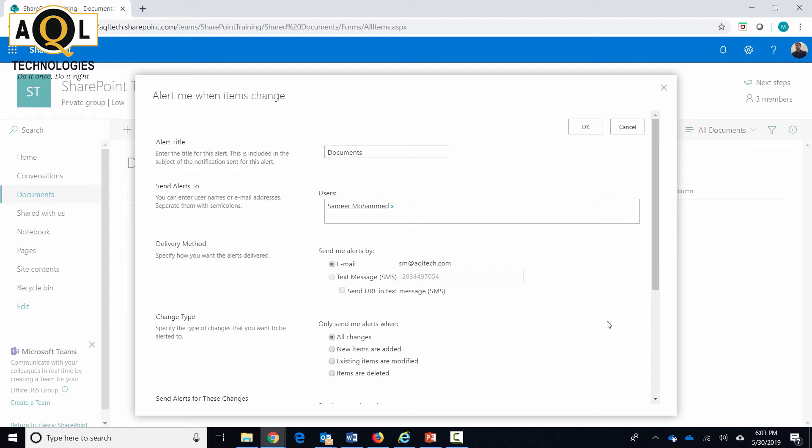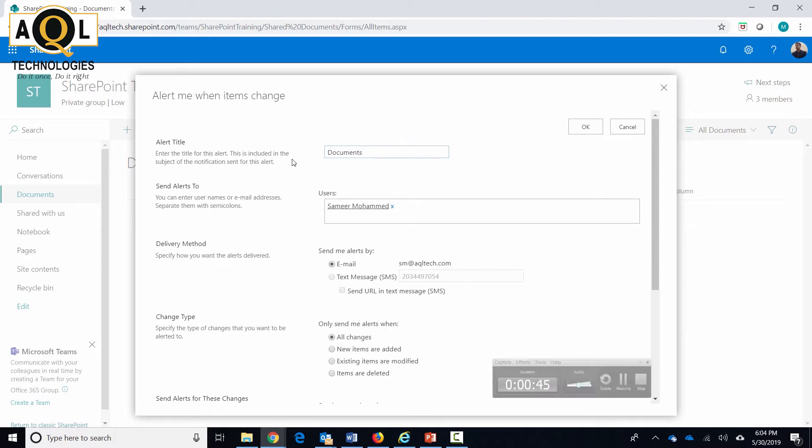This is where you specify the alert. You can specify alerts on any list or library - maybe task list, announcements, contact list, or custom list, or any of the library. Just make sure that you give it a proper name and the alert title, which is a good practice. Whatever name you give here, when you get the email notification, the subject and the body of the email will be what you specify over here. So make sure you give it a proper name. In my case, this is my only alert, so I'm just going to keep it as documents.